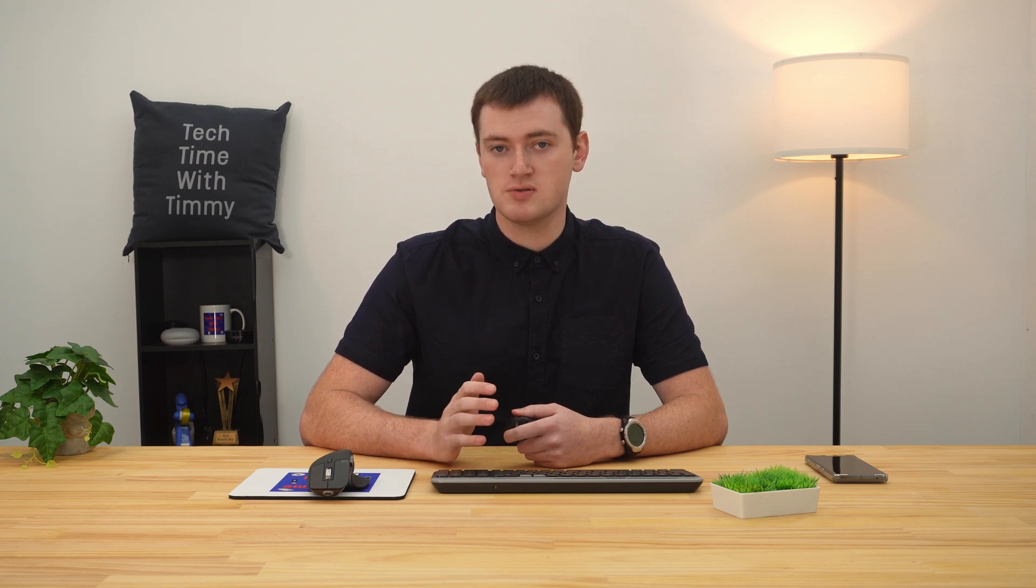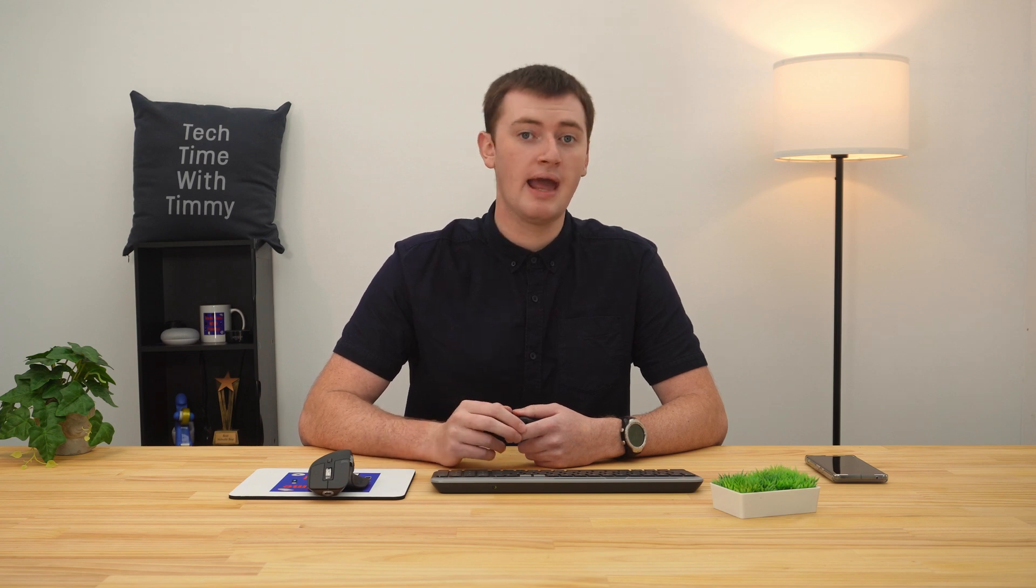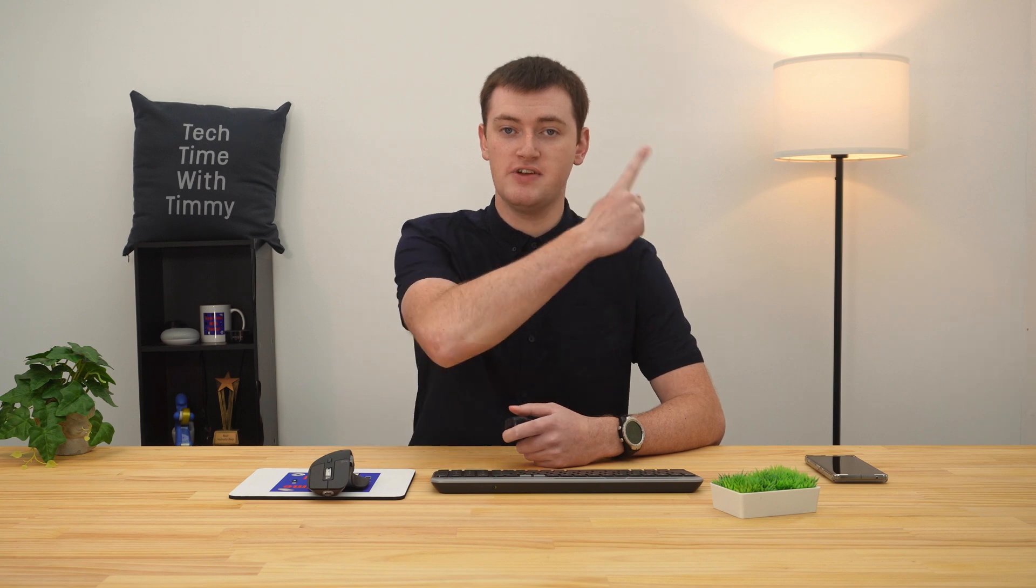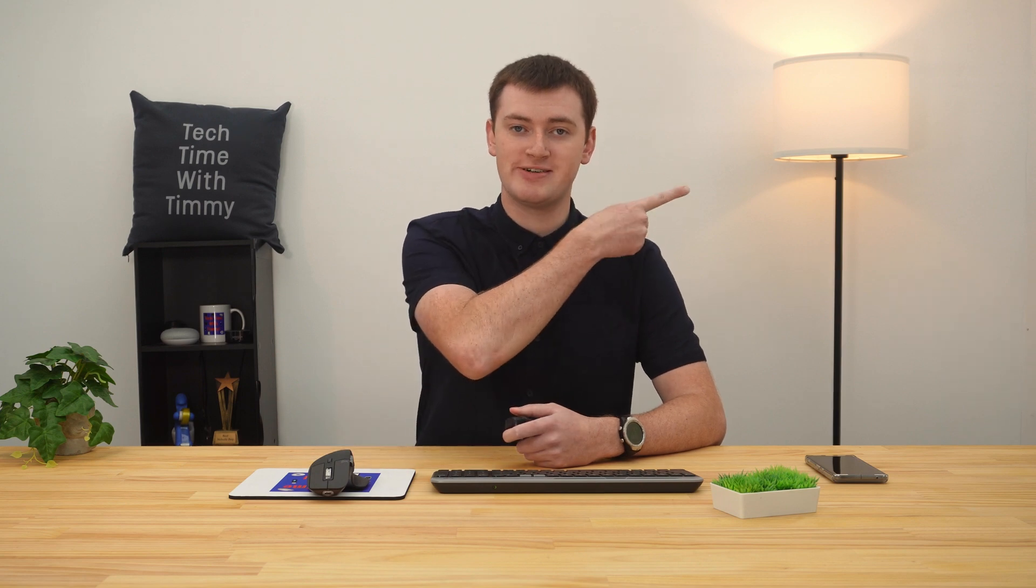But that's all there is to this video. So hopefully you found it helpful. And if Google Photos is taking up a lot of your storage, you might want to consider compressing all of the photos in Google Photos to reduce the size of them without deleting anything. And Timmy shows you how to do that in this video here.